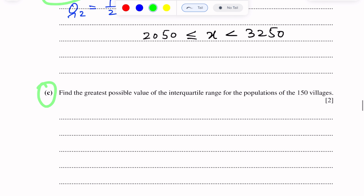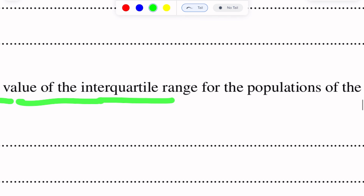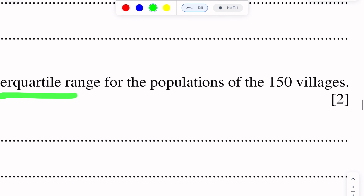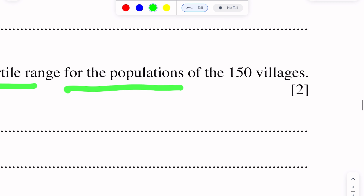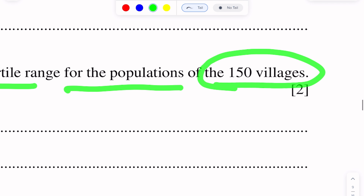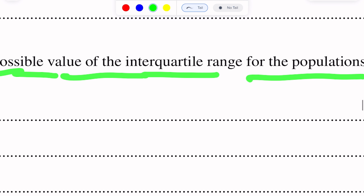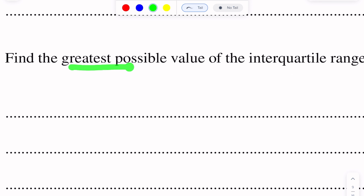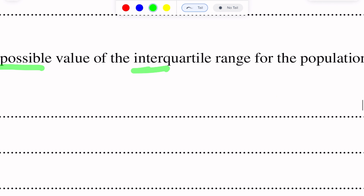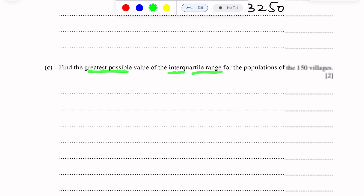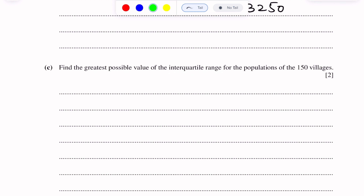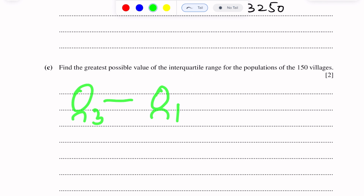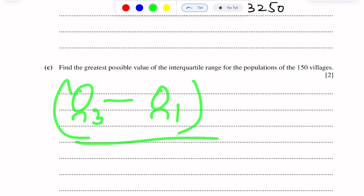Part C of this question asks to find the greatest possible value of the interquartile range for the population of the 150 villages. The interquartile range is upper quartile minus lower quartile.